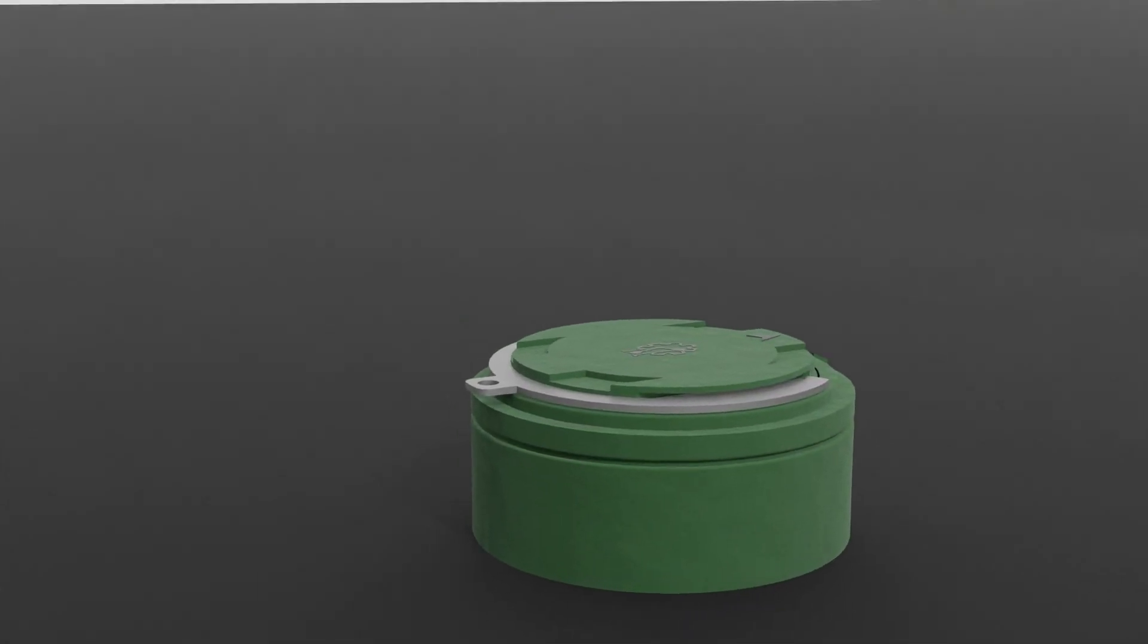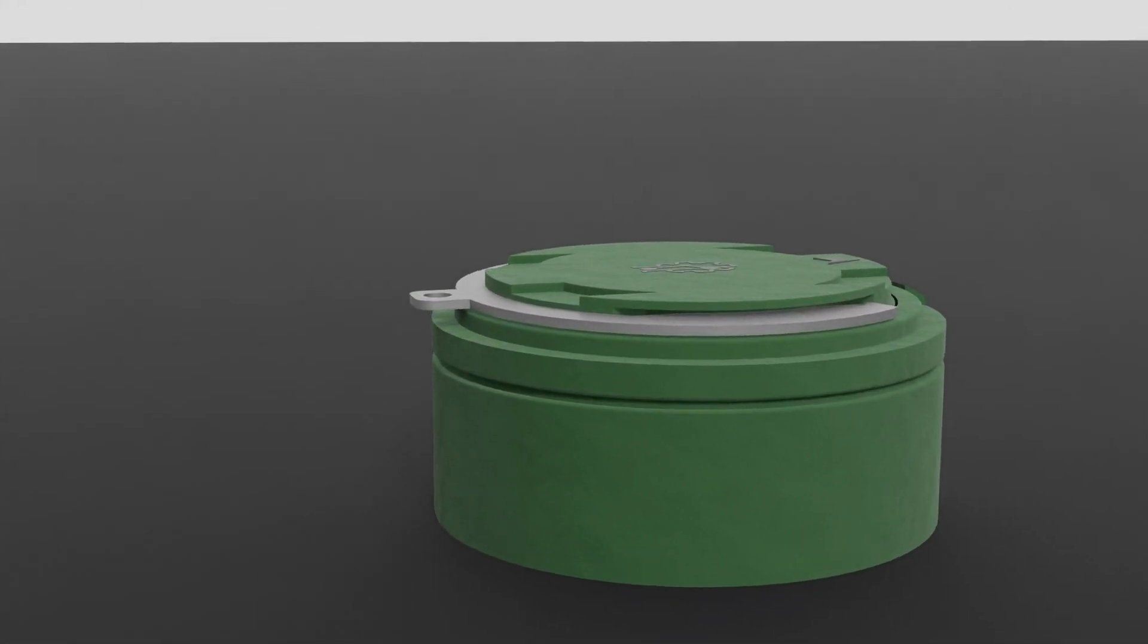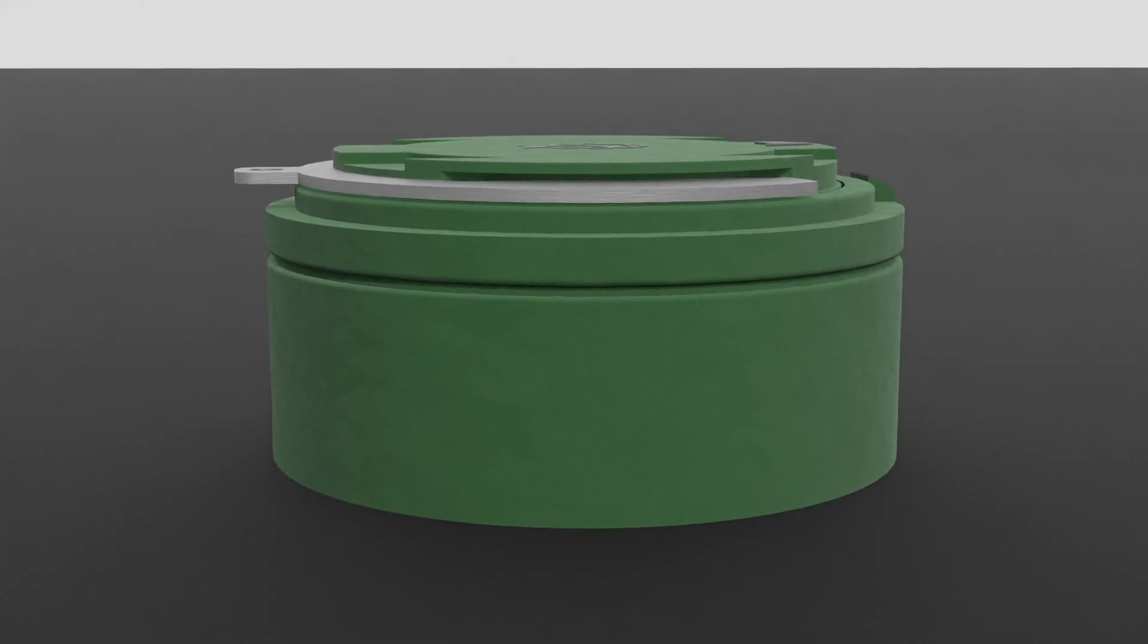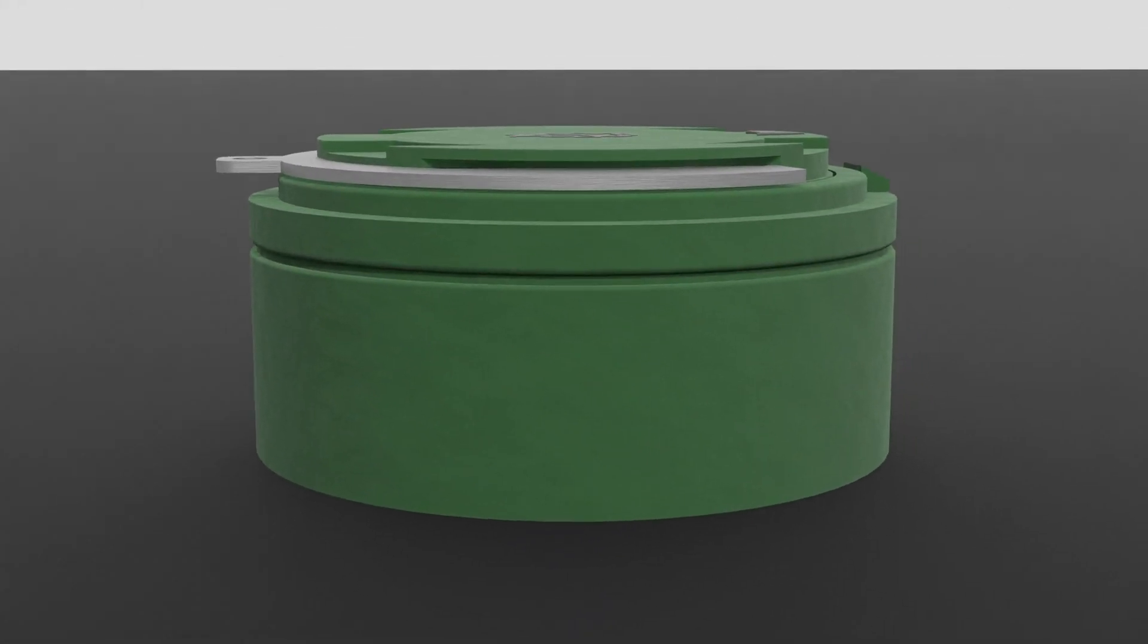To understand the workings of an antipersonnel landmine, we'll learn about its key components and mechanisms. These mines are engineered to be simple yet devastatingly effective.